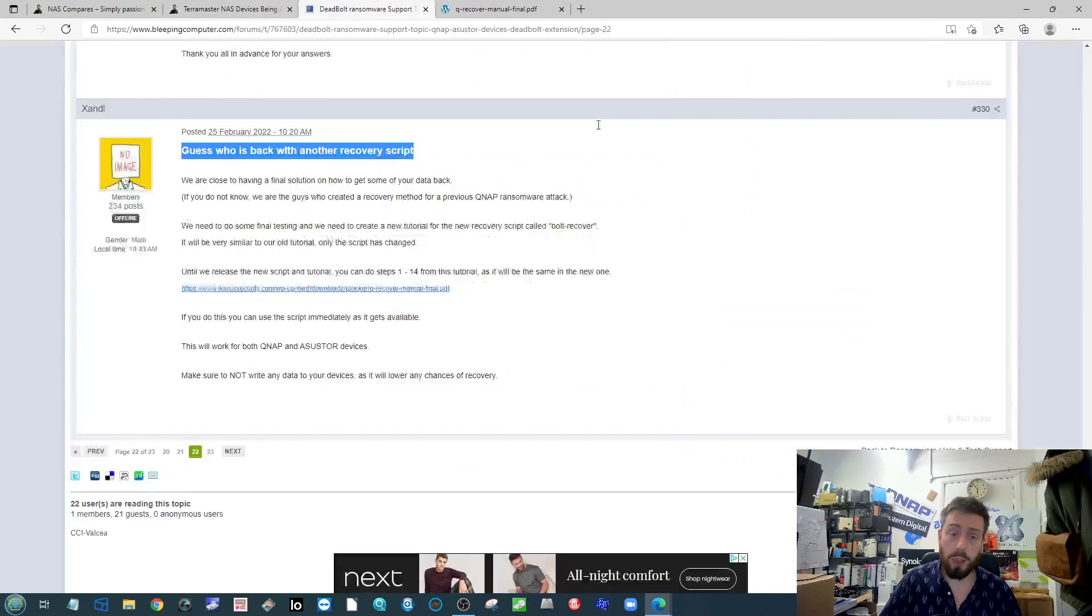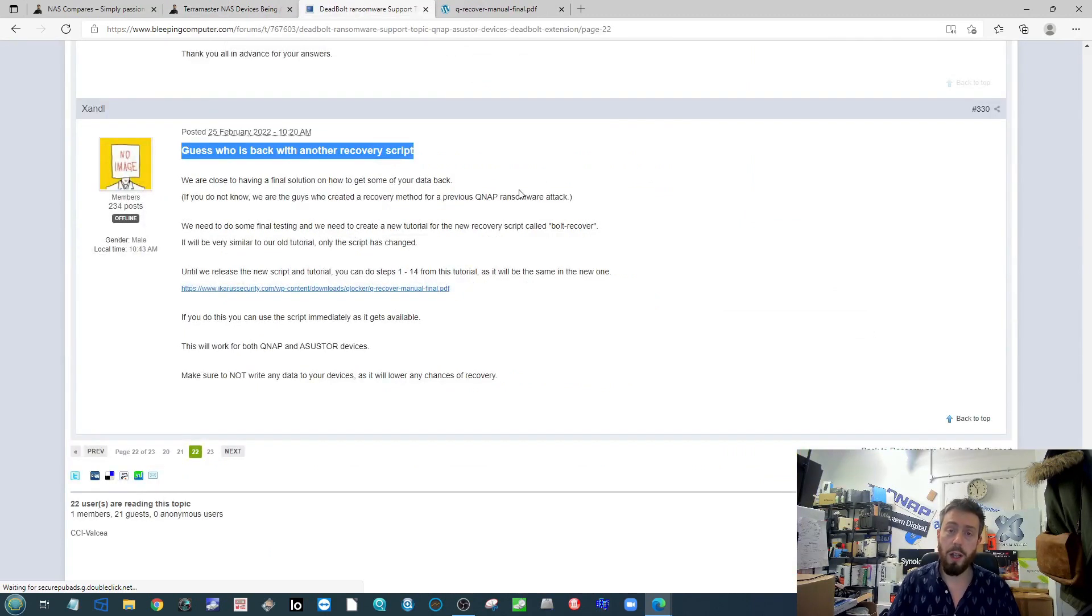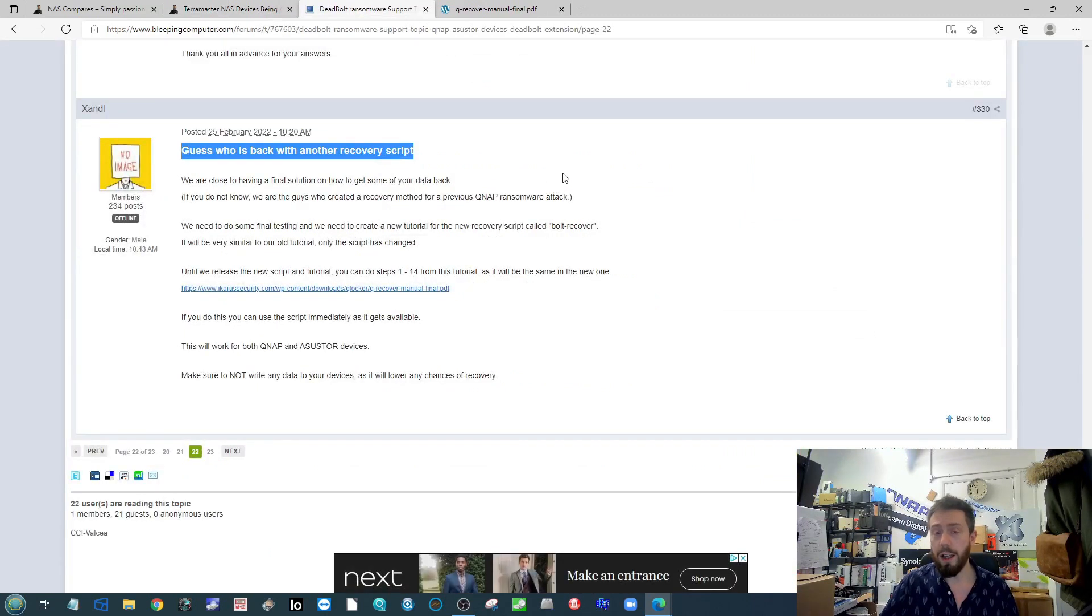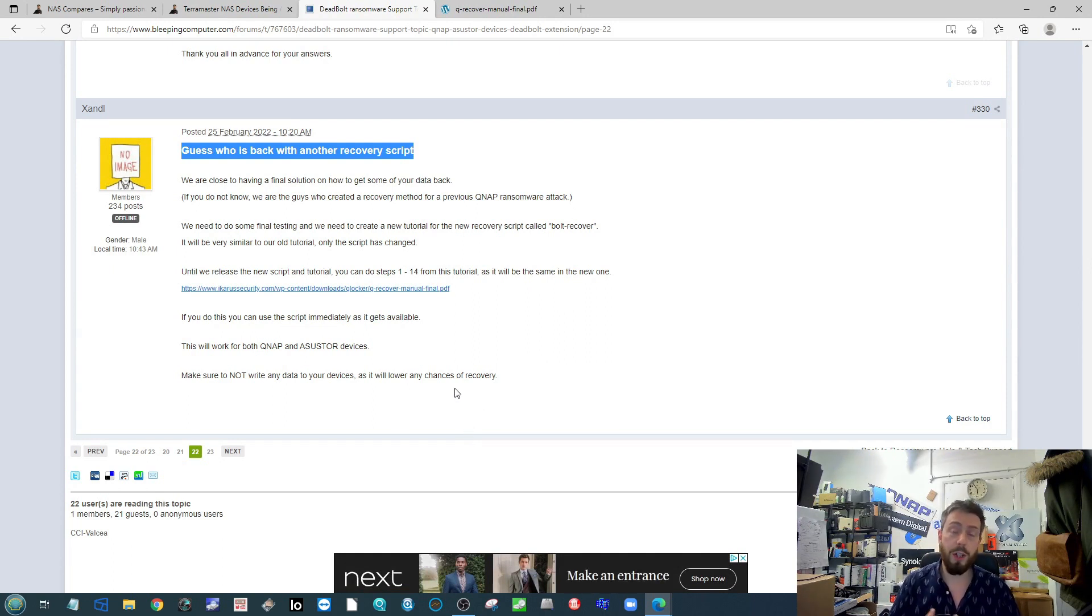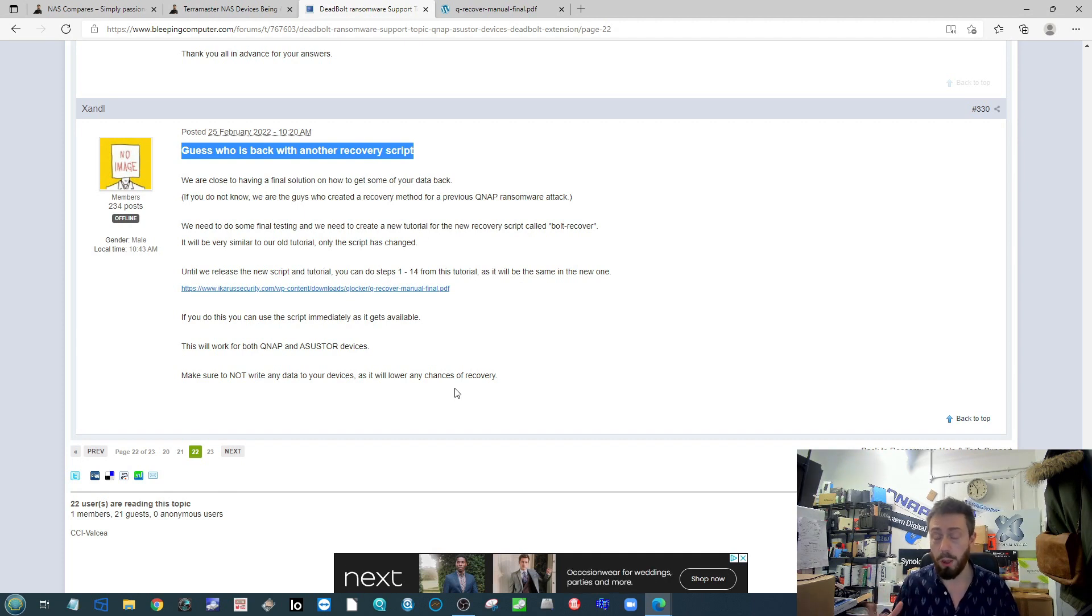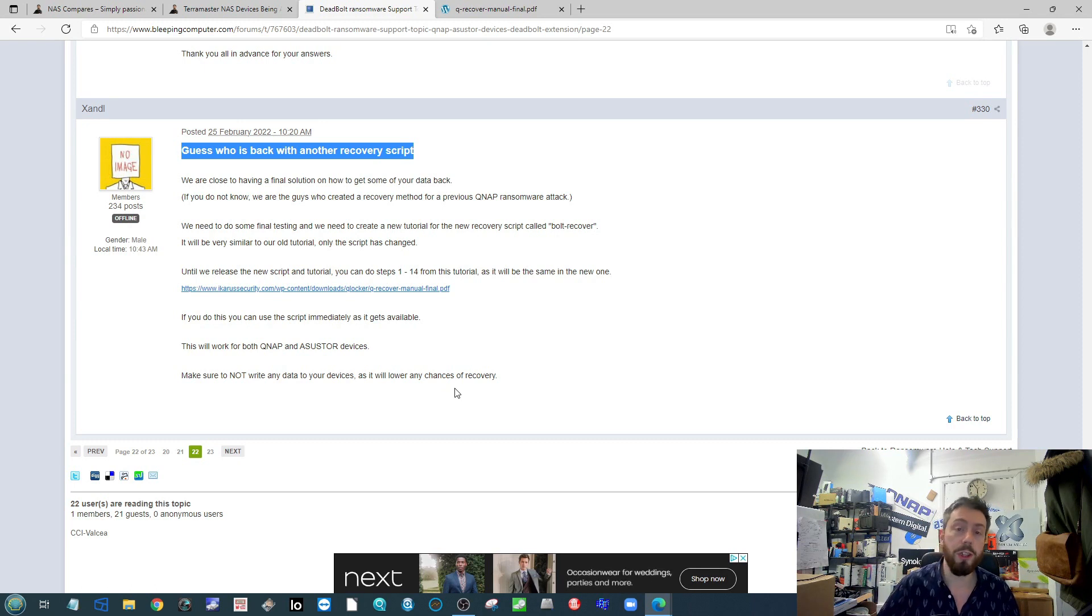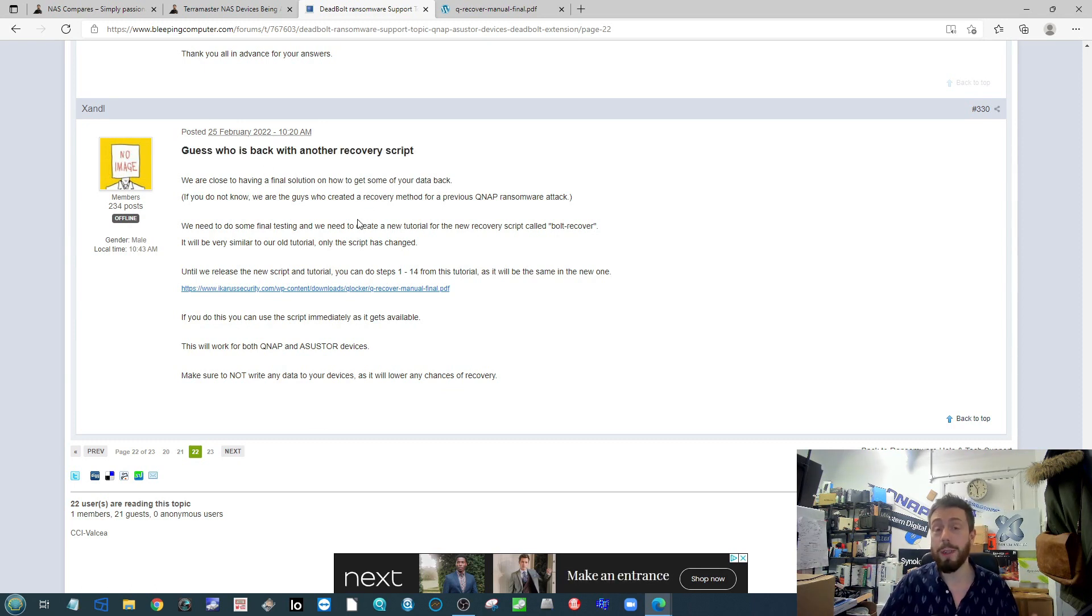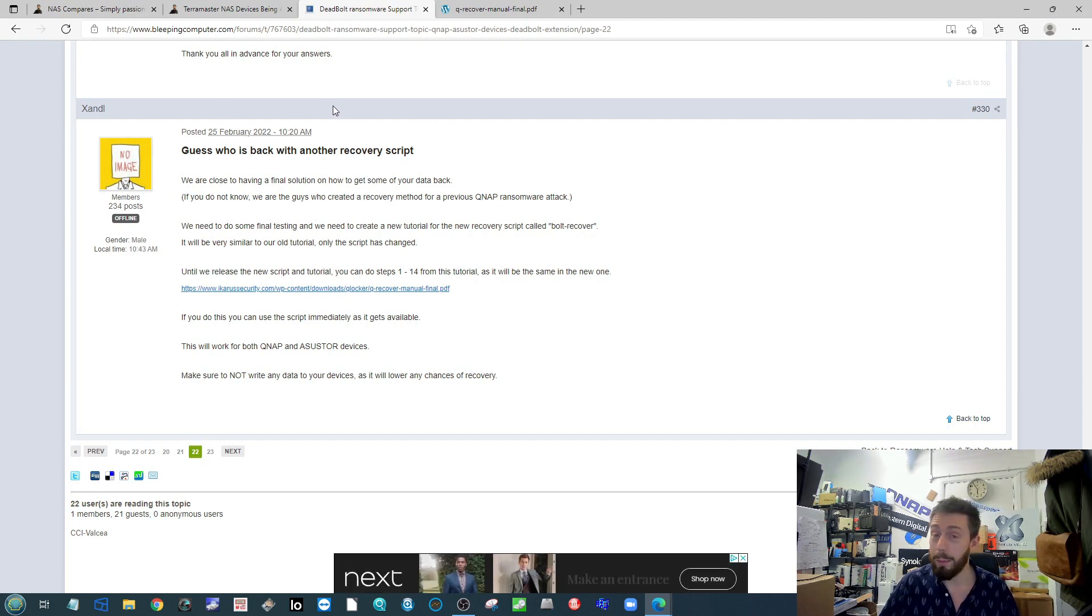Another development on this in the last day or so - the people that worked on the recovery method for when Q Locker hit QNAP systems were able to utilize PhotoRec and other applications via a Linux portal to revert a lot of those files back to their pre-encryption state. From what I understand, this process is being worked on as we speak.